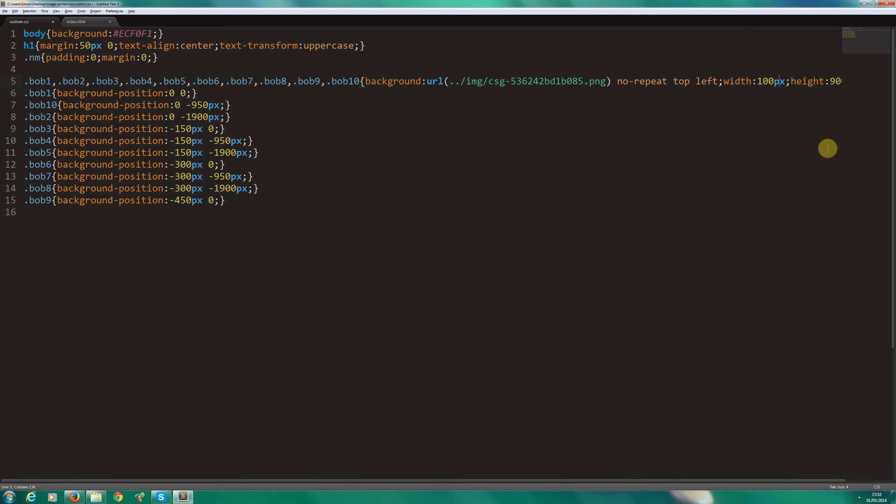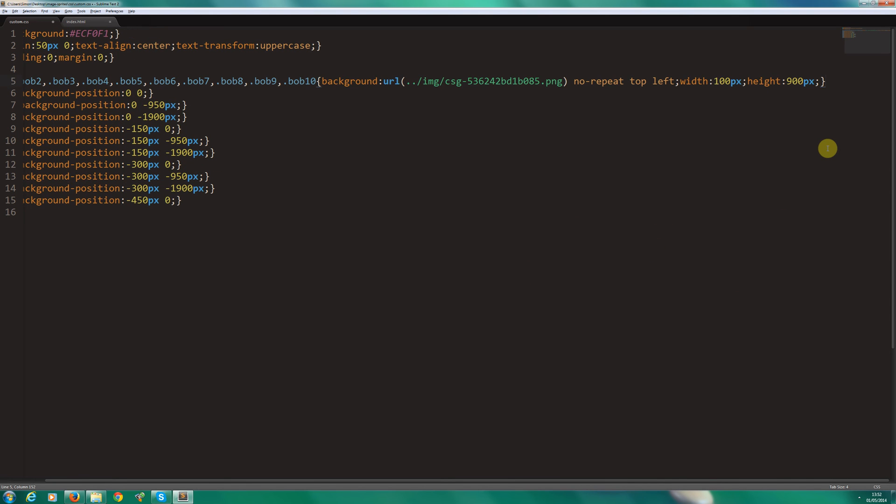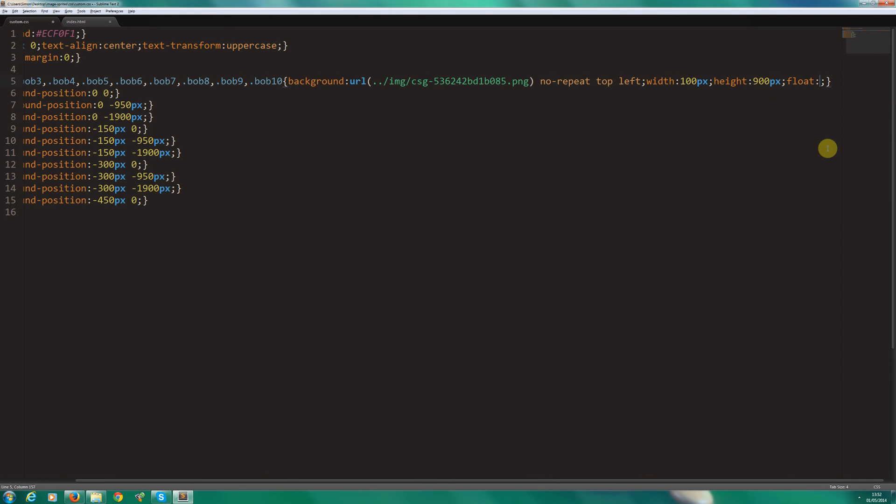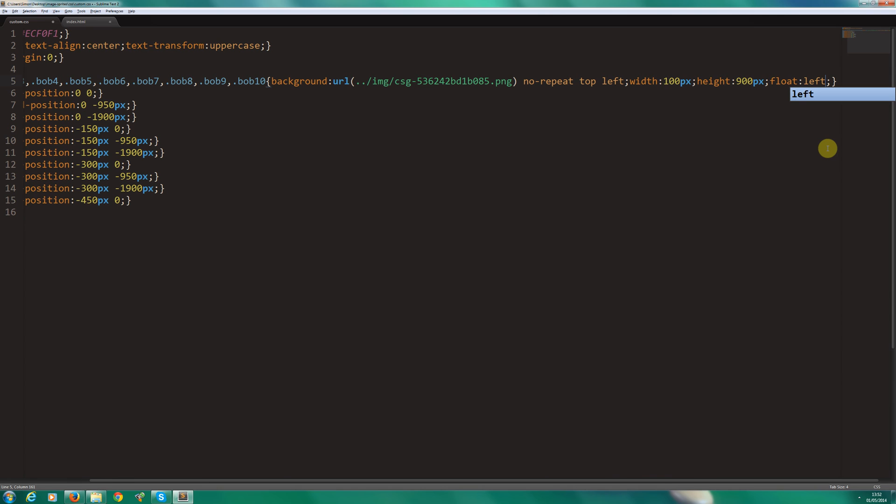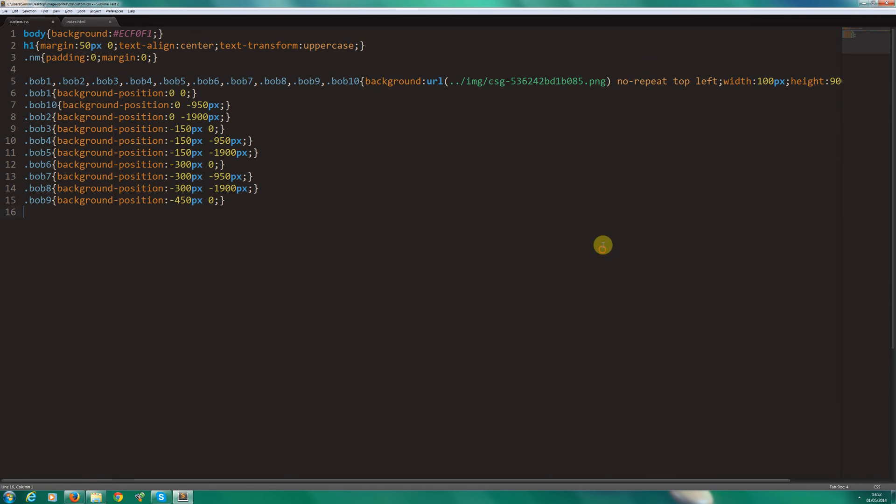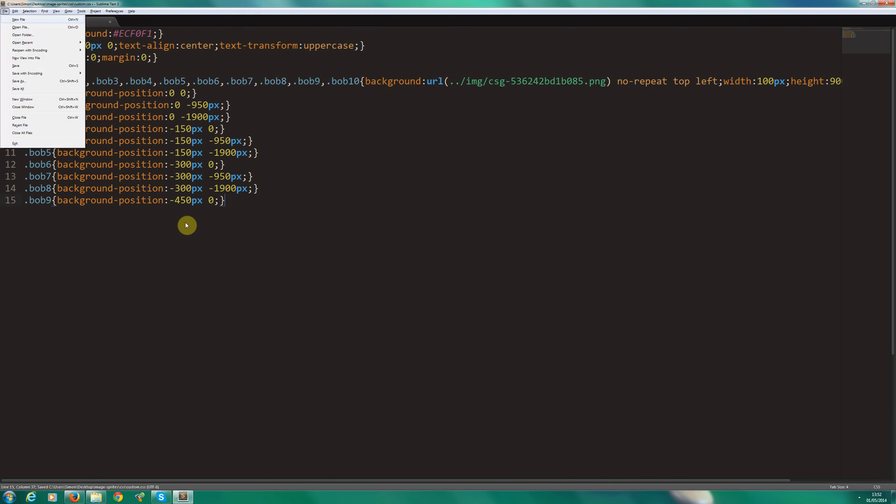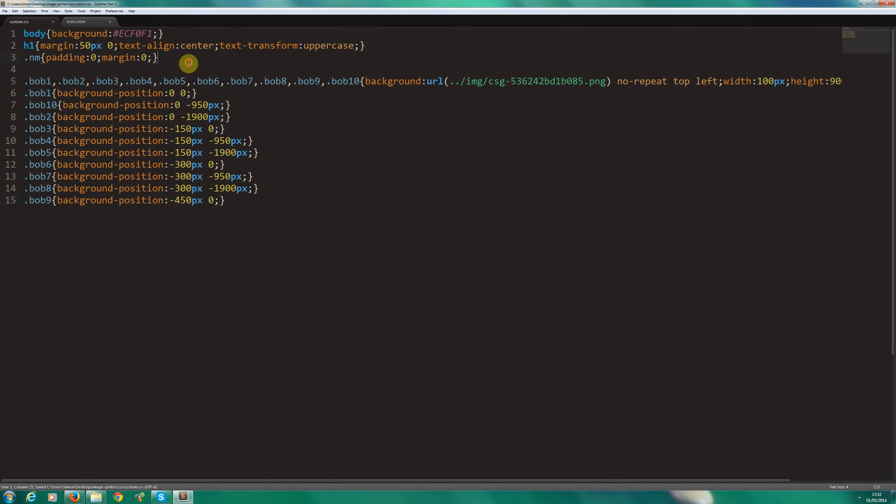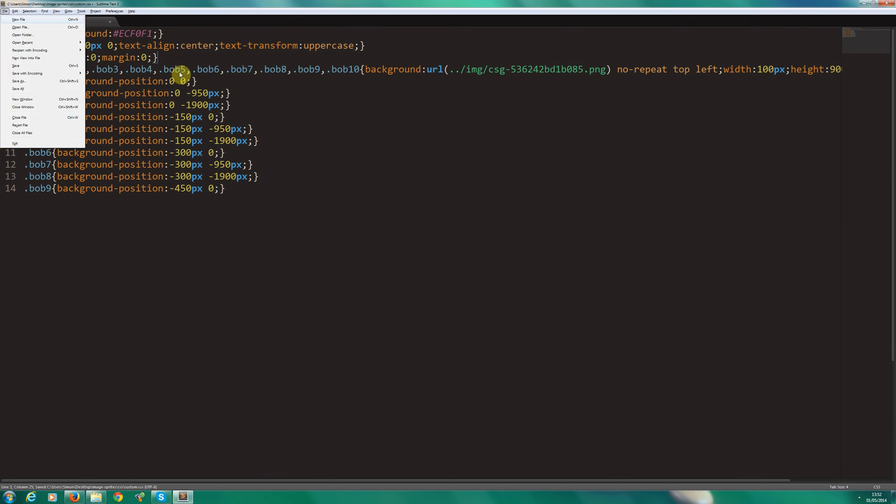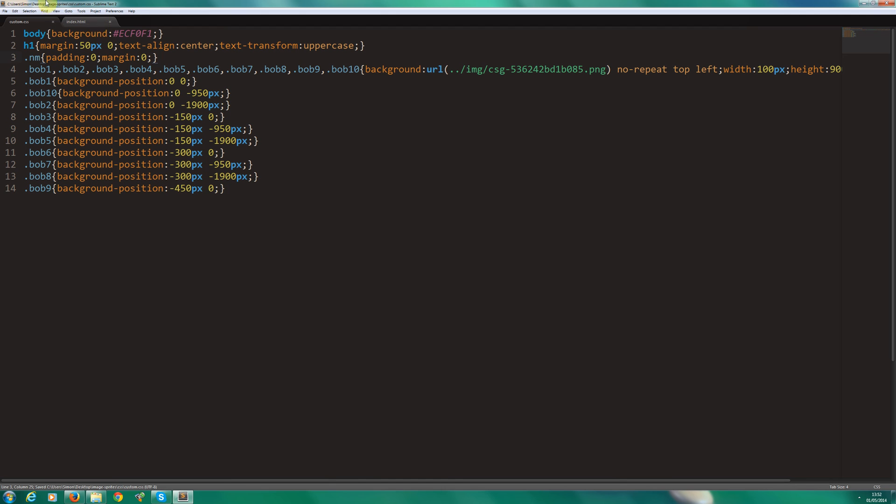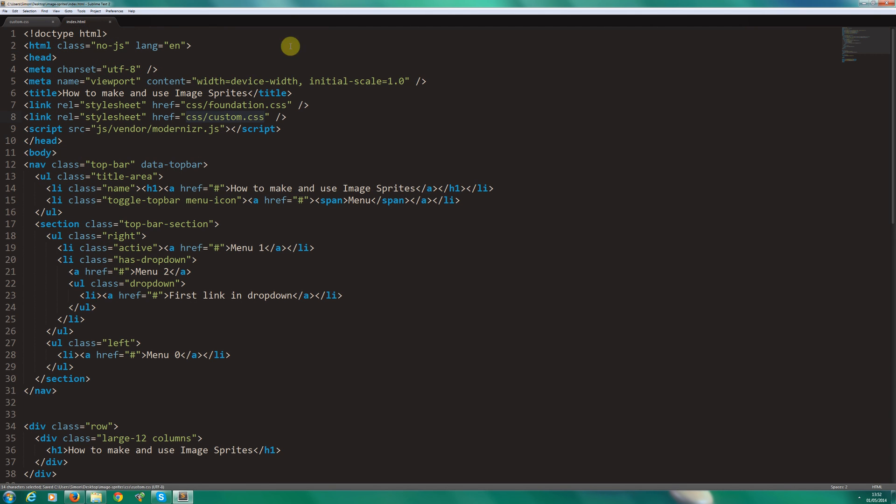And another thing we're going to do, because the images are next to each other, we need to put a float in there. However, if you're using a vertical or a list, then you wouldn't need to do this. So save that. I'm happy with that. It's always good to tidy up as you go.